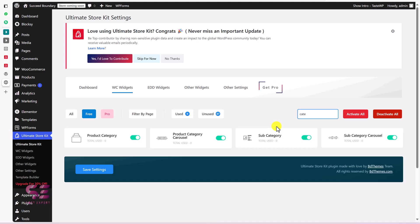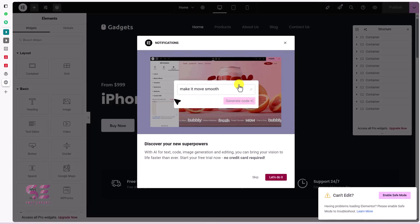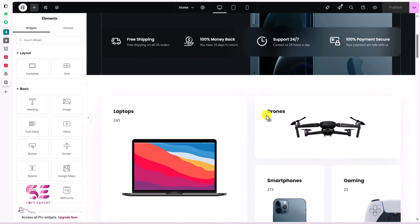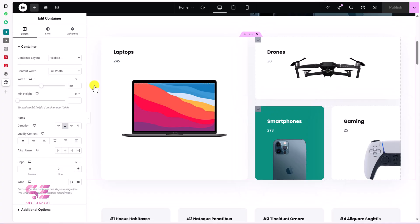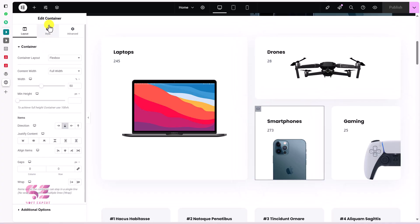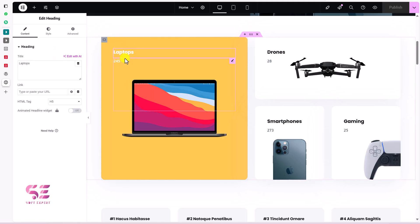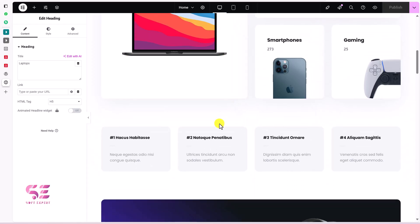Now let's edit any page with Elementor. Go to Pages, use the home page, and click Edit with Elementor. Close the panels and scroll down. We have some existing categories but these are just static Elementor containers with text, headings, and background images — we need something more dynamic.